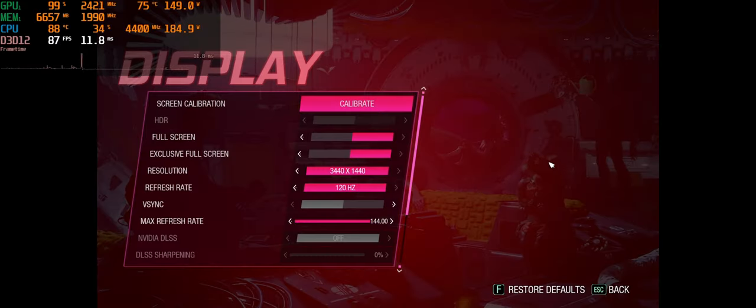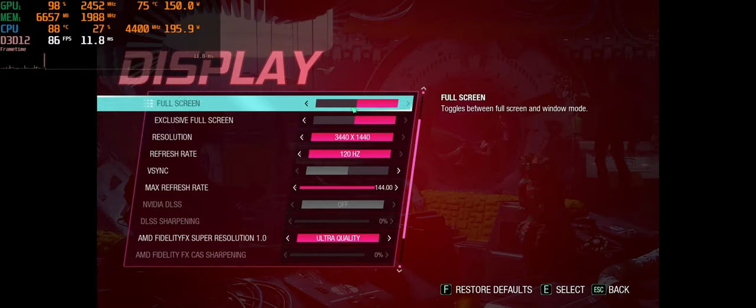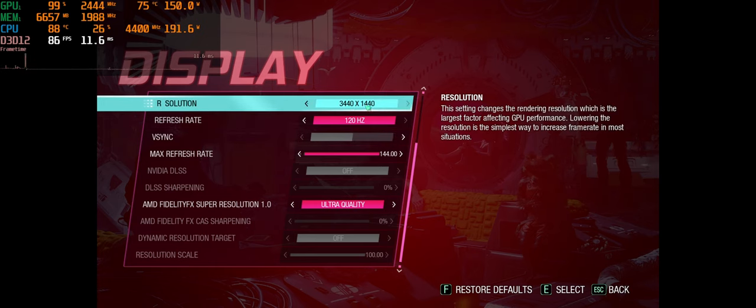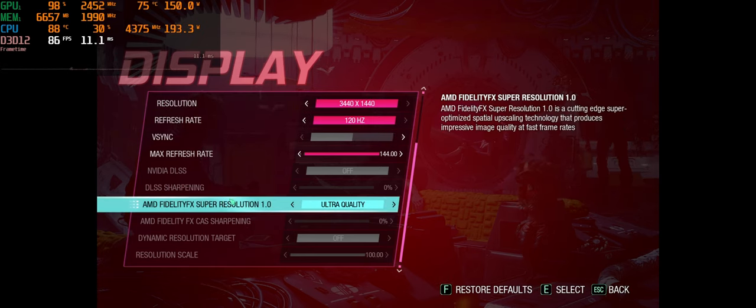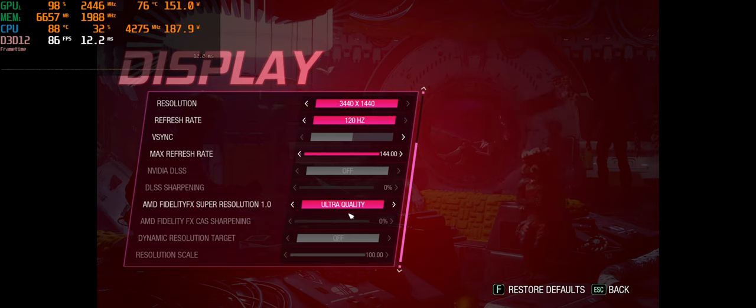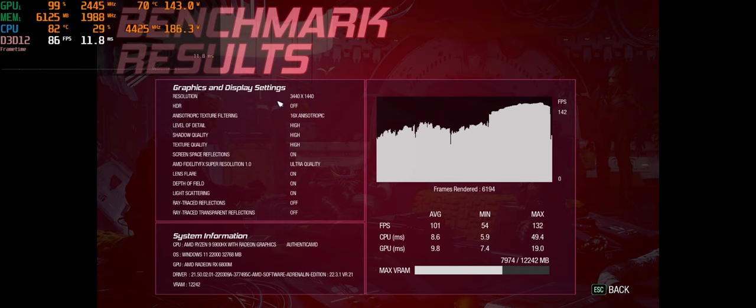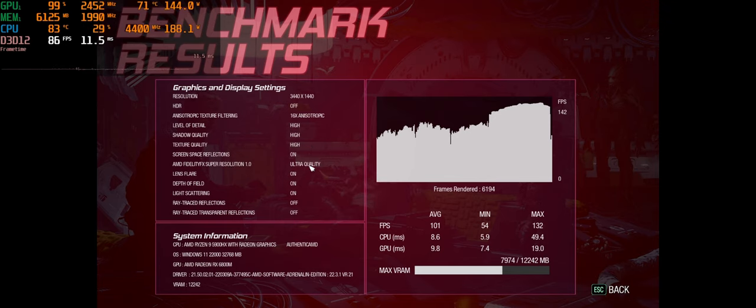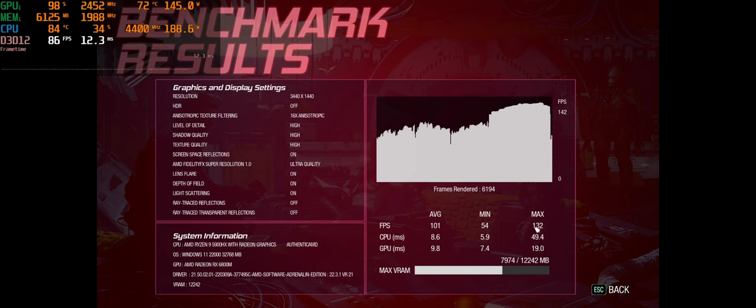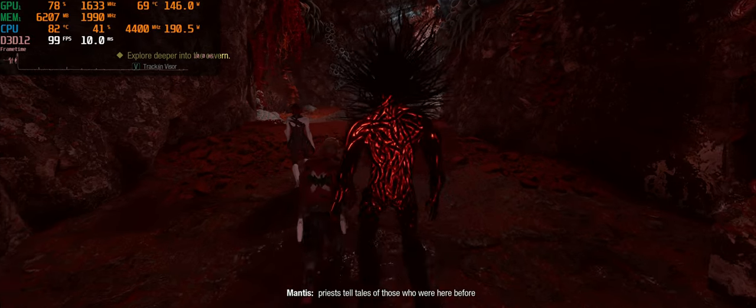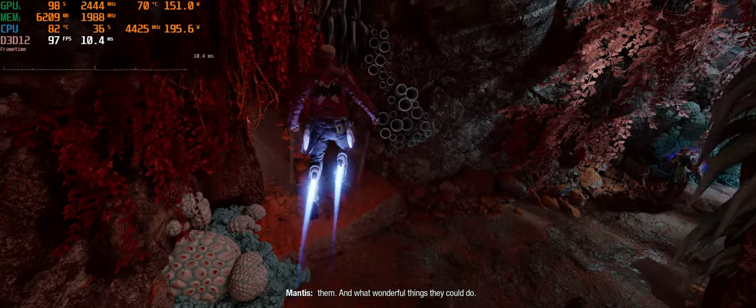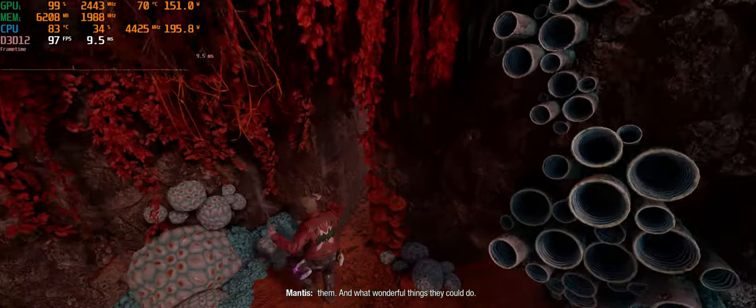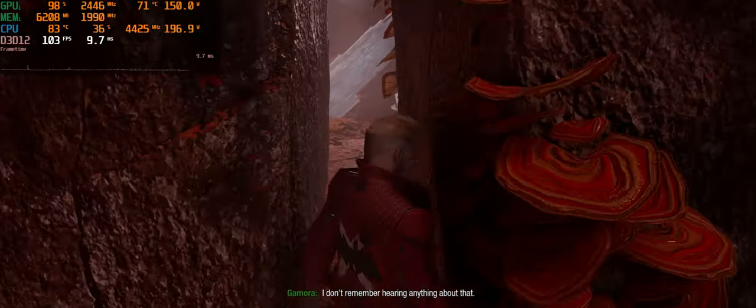All right, so this time we're going to just do FSR with no ray tracing. We're starting on ultra quality. Starting off the FSR on ultra quality here, with no ray tracing. Here's our system info. We average 101, minimum 54, and a max of 132. So now for some just straight up FSR with no ray tracing gameplay here, starting on ultra quality.